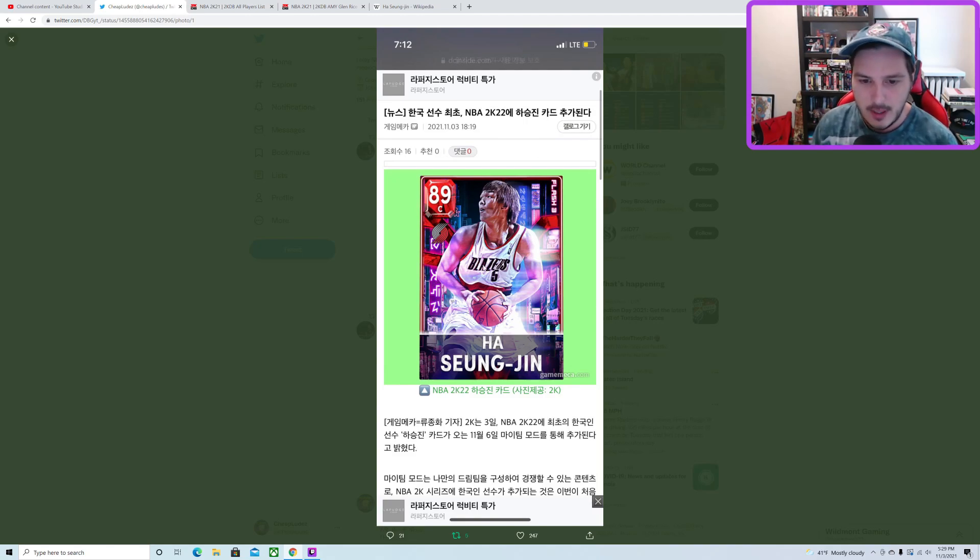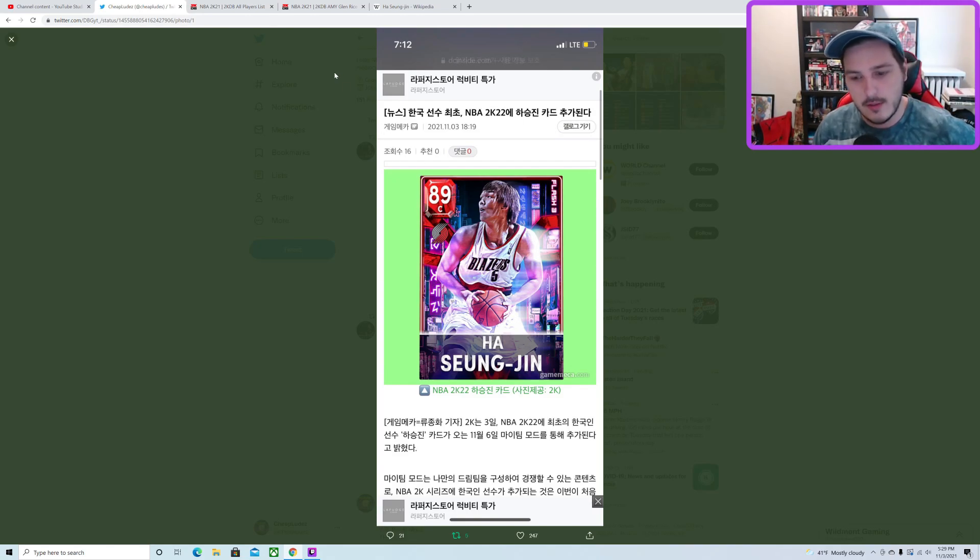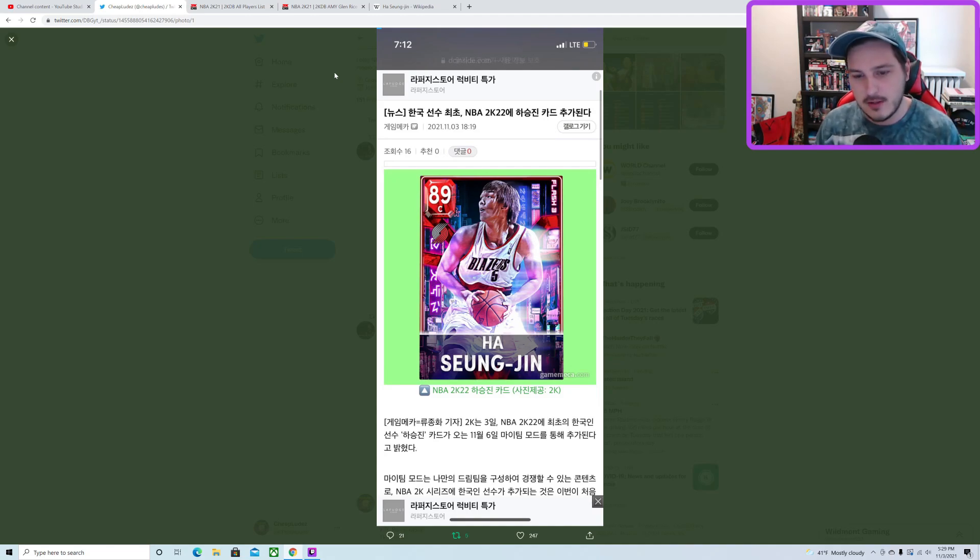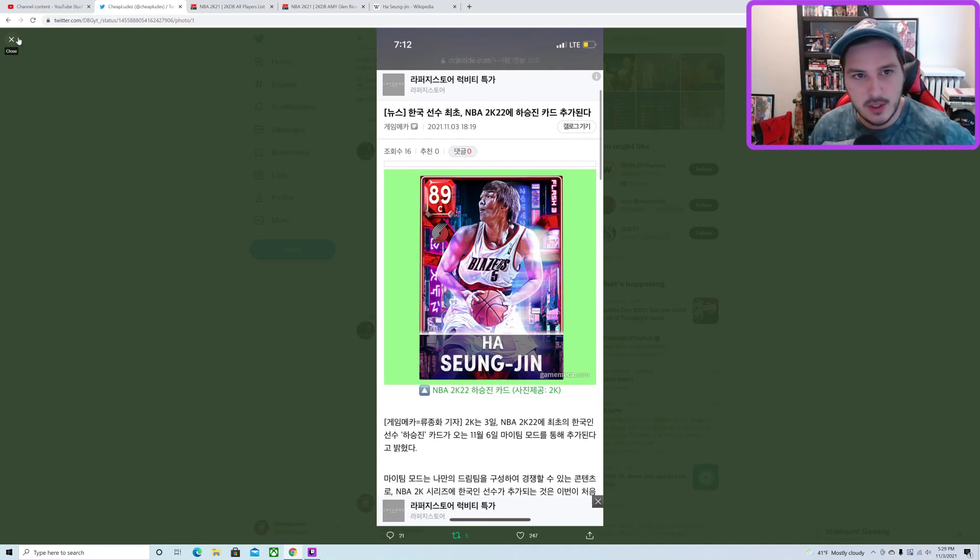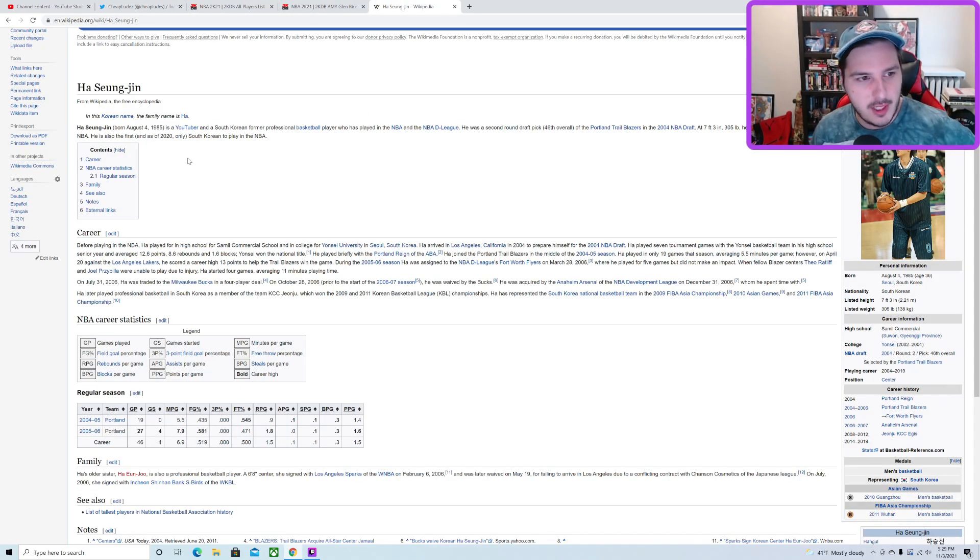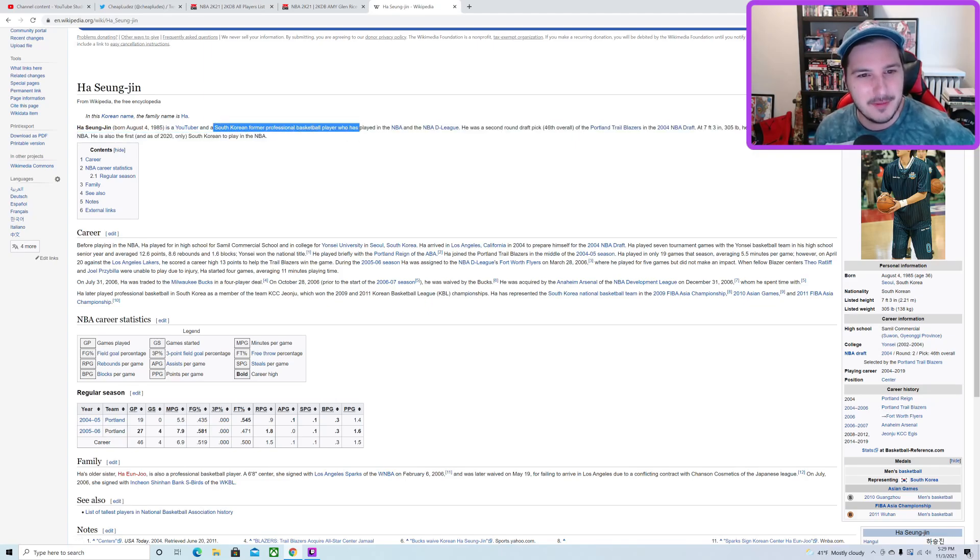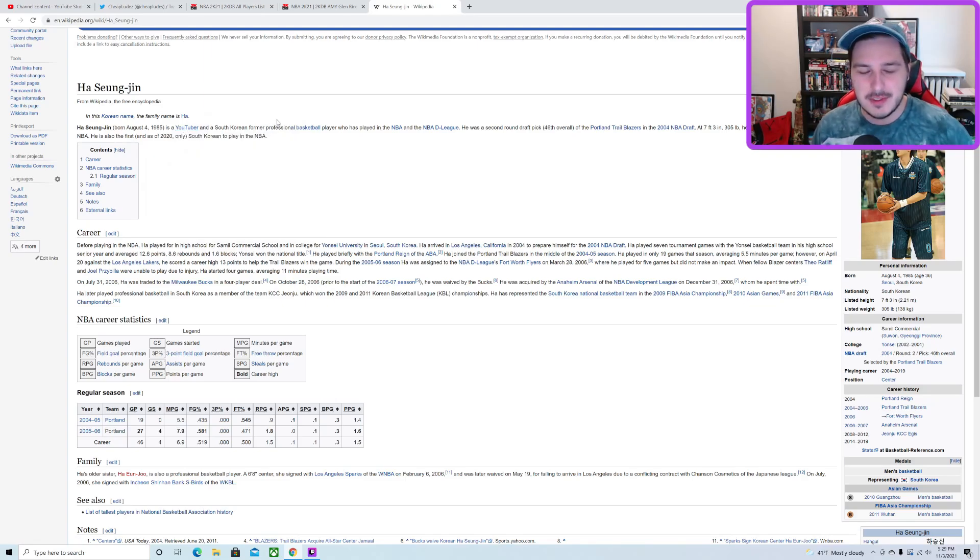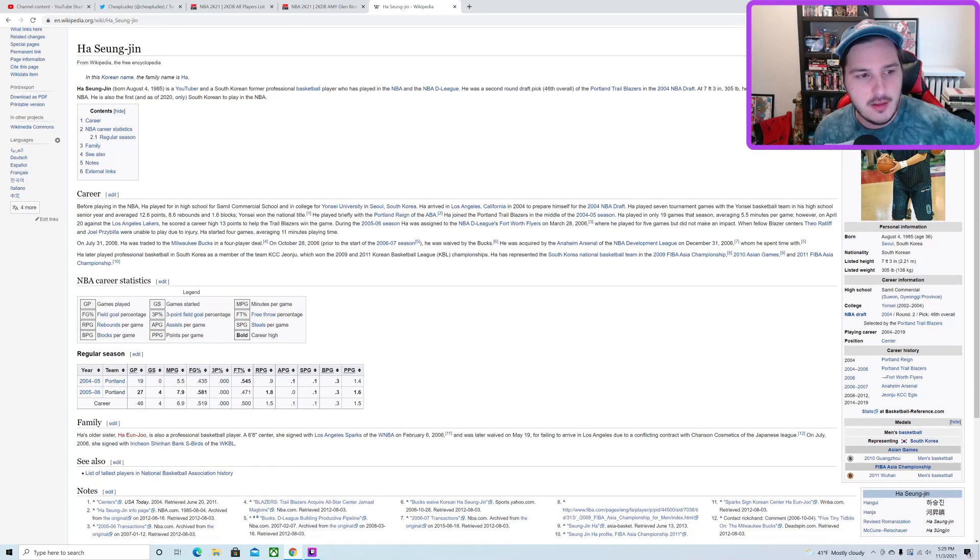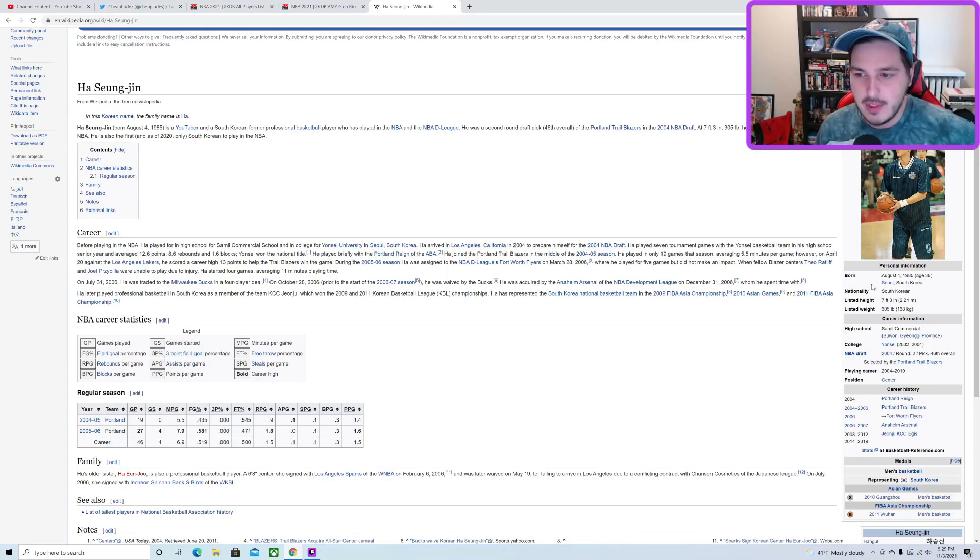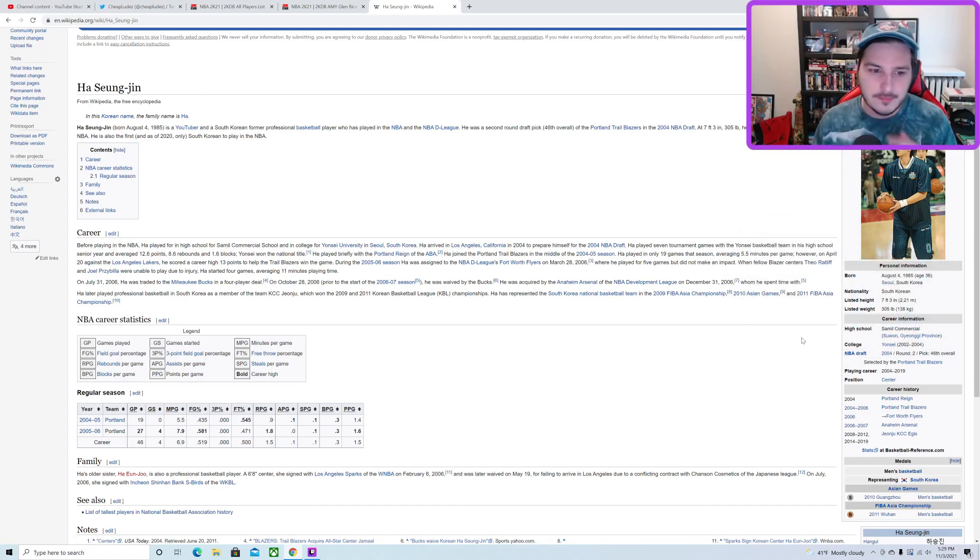We see Ha Seung-Jin right here, 89 overall. I don't know much about this basketball player. It's weird because I looked up when he played and it's honestly kind of shocking that I don't know who this person is, because I seem to know every random basketball player that played in 03-04. I've never heard of this guy.